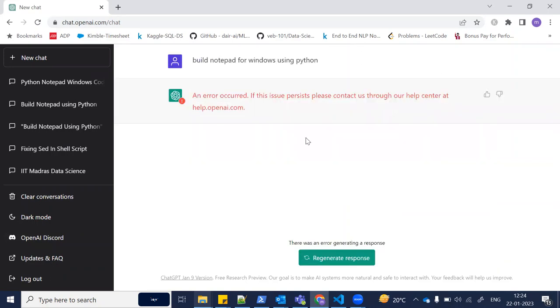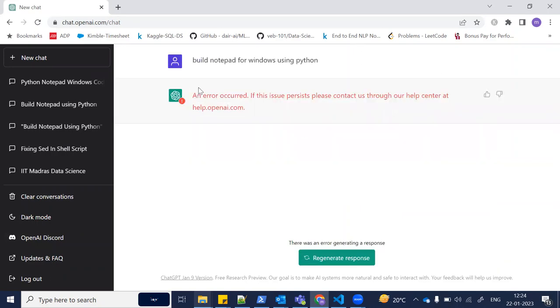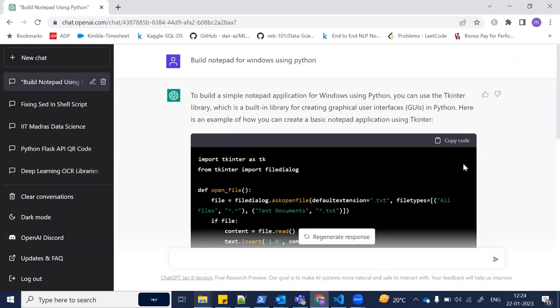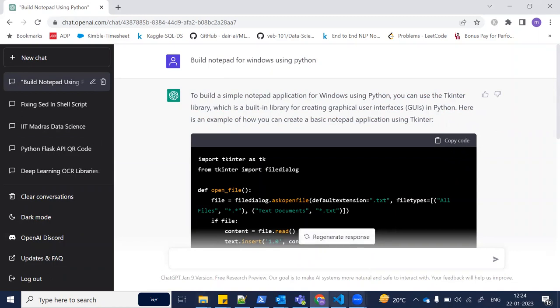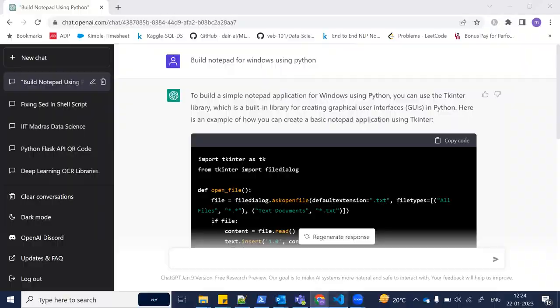Once we send it, sometimes you may get an error, so you can try again or try with another browser. I just tried a while ago and generated the code. Once you generate the code, you need to copy it. I have copied this code.